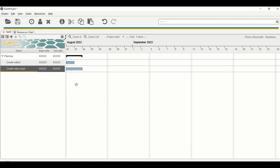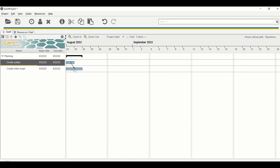The most common type of task relationship is Finish-to-Start, meaning Task B can only start after Task A is done. For example, 'Create Video Script' should begin after 'Create Outline' is finished. To add a relationship, hover over the first task, drag and hold the mouse, and point it to the second task. The default relationship type is Finish-to-Start.